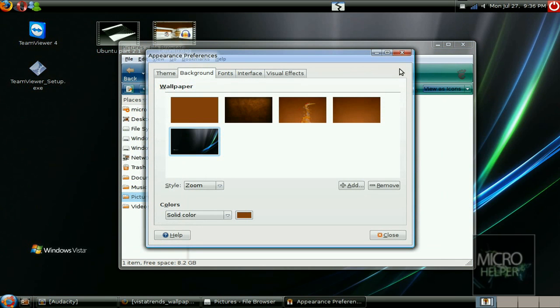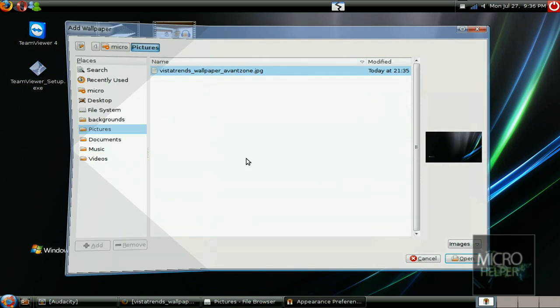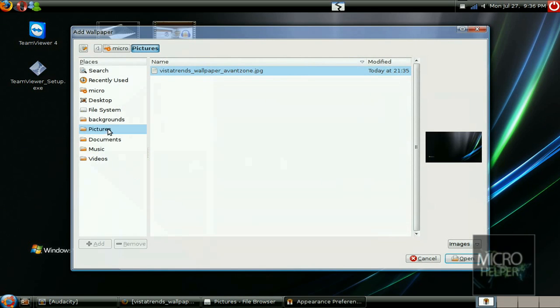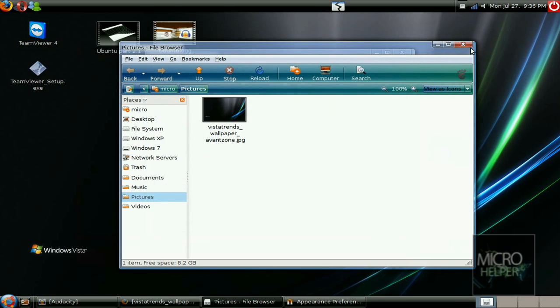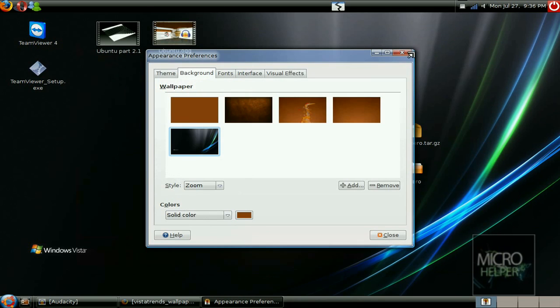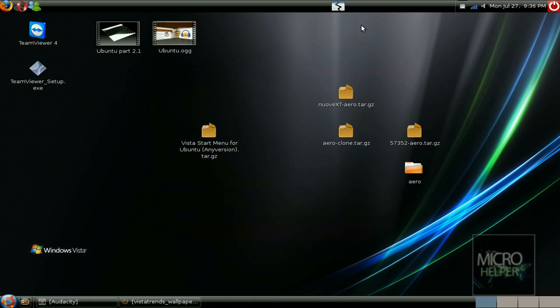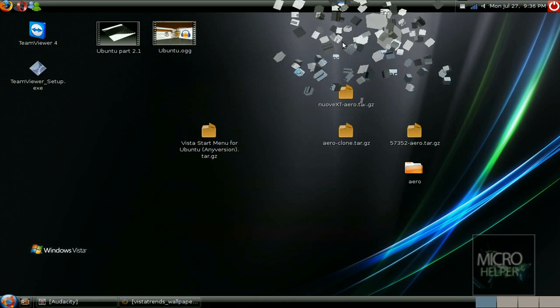I did mine differently. I just saved it to my pictures. I went to appearance, preferences, and background. I added it in from pictures and boom, I got it. So yeah. This has been a tutorial by the Microhelper on how to make Ubuntu look like Windows Vista.